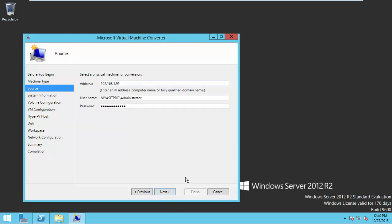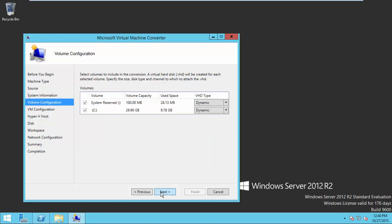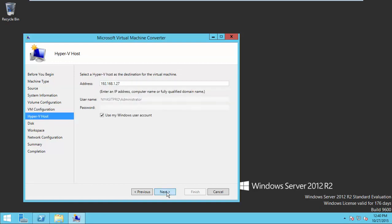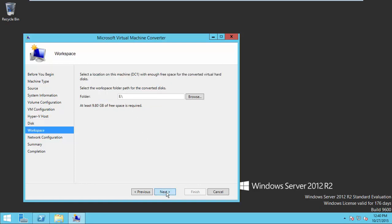Choose physical to virtual machine and complete your physical machine details. Allocate the resources like memory, physical processor and virtual machine name. Here fill up the Hyper-V machine IP address. Then provide a local drive to store the VHD.